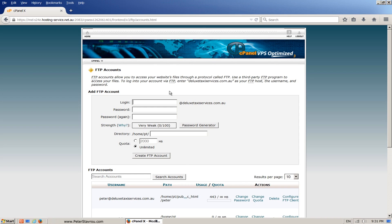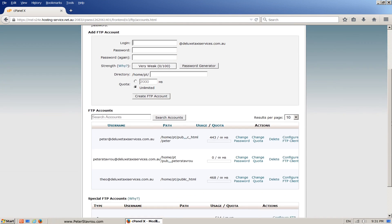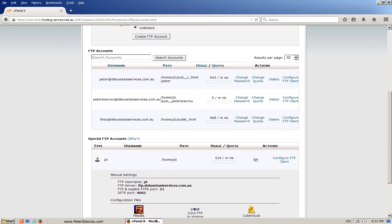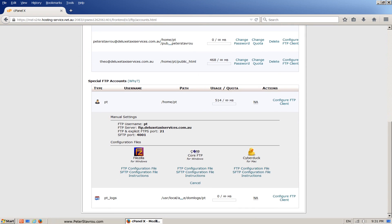Since you own the web host you don't want to have any restrictions, so what we're going to do is scroll down to the bottom to where it says special FTP accounts. There you should see the username that you use to log into your cPanel. On the right hand side click on configure FTP client. This will show you the settings you need to put into your FTP client to be able to connect to your web server.